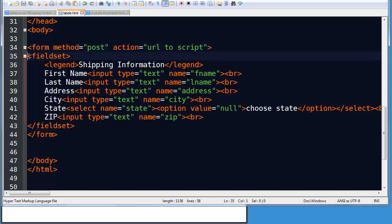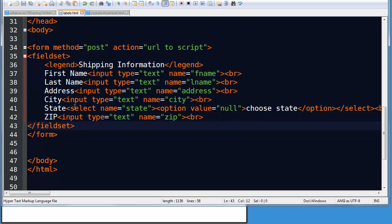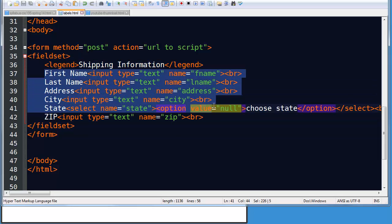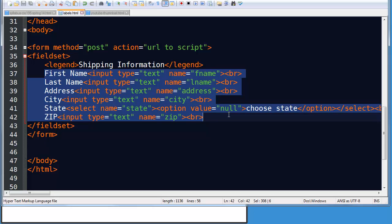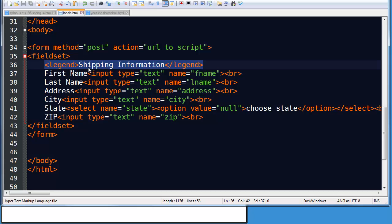I do have a field set. A field set is just what it sounds like. It's a set of fields. So all of these fields are related, so I've enclosed them in a set of field set tags.